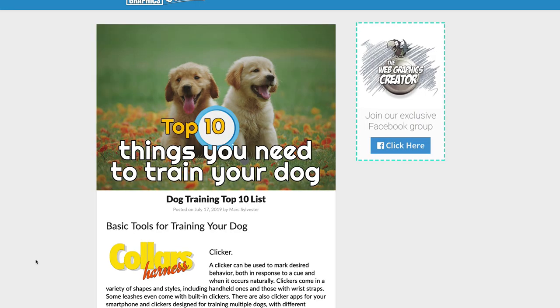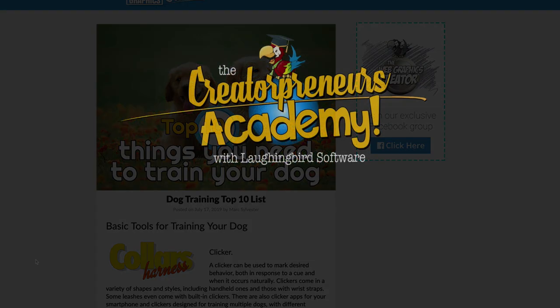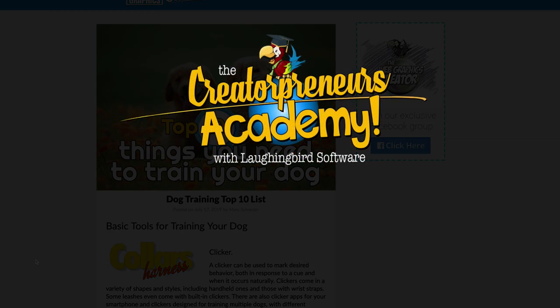So there you go. That's how to get yourself onto a top 10 list and have it get passed around the internet, and how you can potentially benefit from that. I hope you learned something and we'll see you next week on LaughingBird's Creatorpreneurs Academy. Thanks for watching.